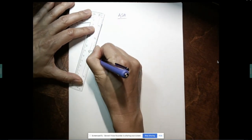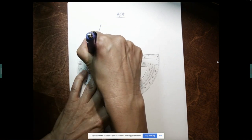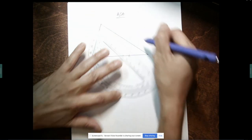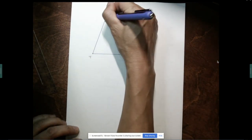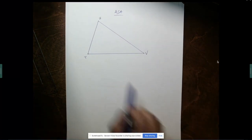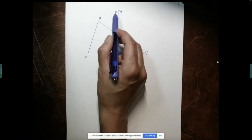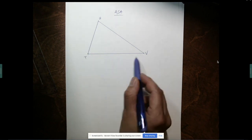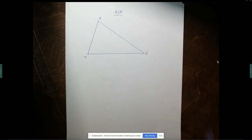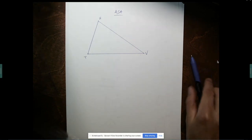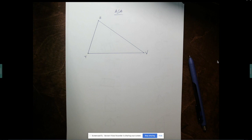The last construction we're going to do today is ASA. We're given triangle TUV and the job is to construct a triangle congruent to it using ASA. I'm going to copy this angle, use this included side, and go to this angle — that's just the easiest way for me because it's on the bottom.